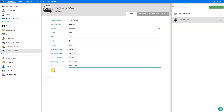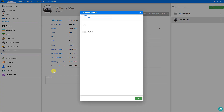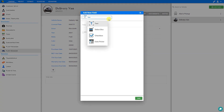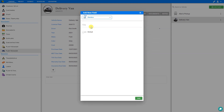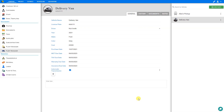We can also assign the warranty due date and insurance due date. If we'd like to add any custom fields, we can click this plus icon to add them. We can choose from a variety of custom field types including text, select box, check box, and date picker. A text box gives us a field for freeform text; a select box gives a drop-down with multiple choices; a check box is a binary yes/no; and a date picker gives a calendar pop-up. For example, let's choose a checkbox and assign it the title 'automatic transmission' and save. Because this vehicle is an automatic, we can leave this checkbox selected — if it were manual we could deselect it.